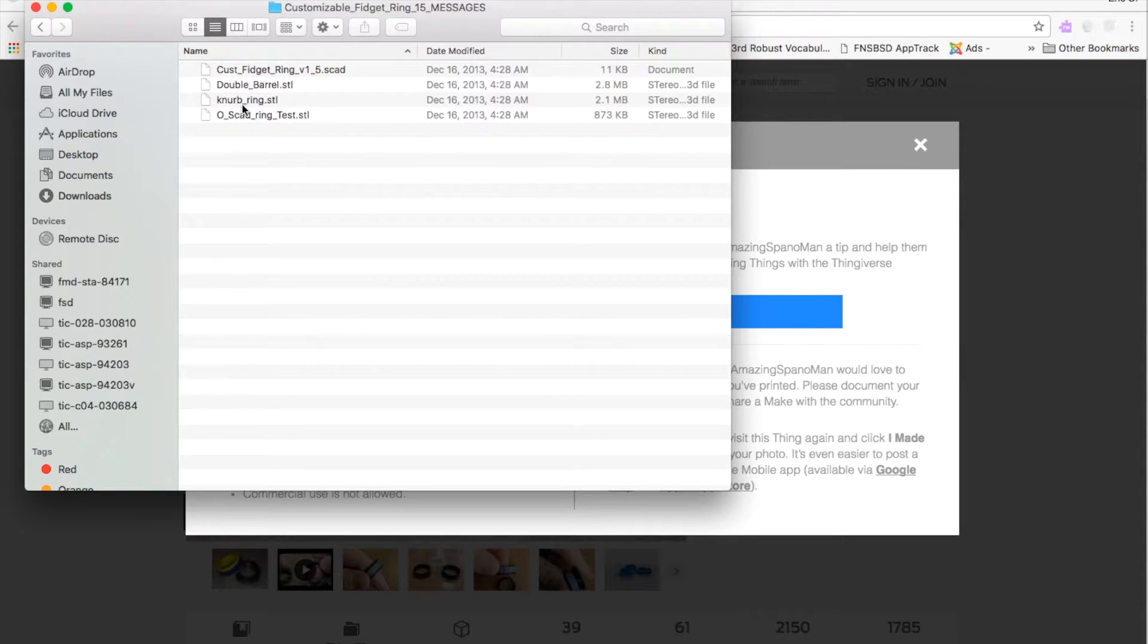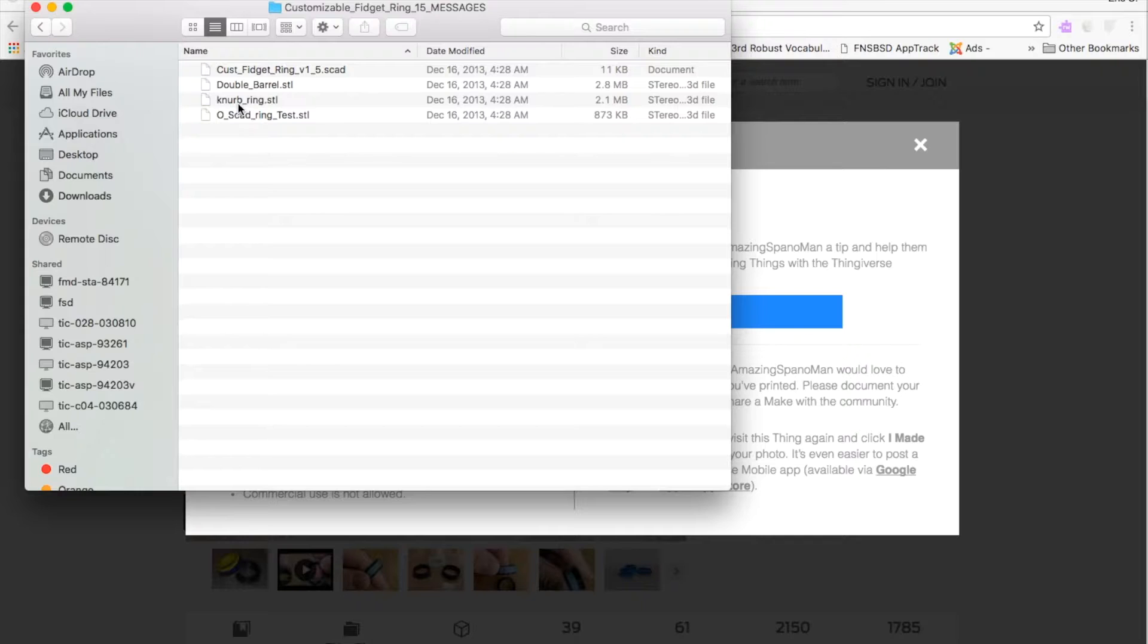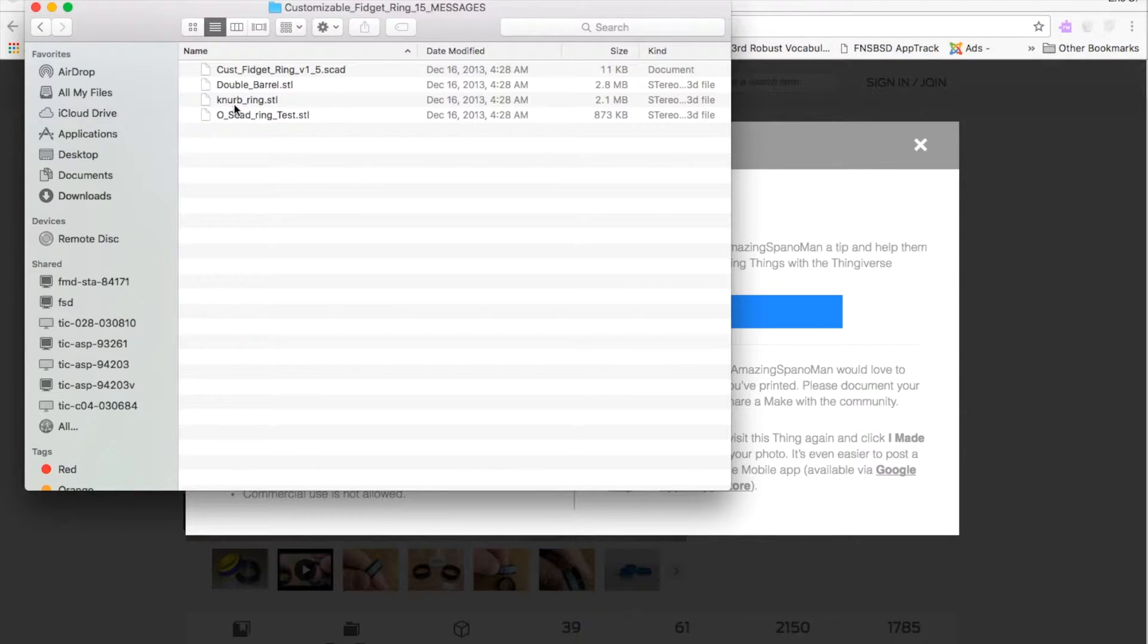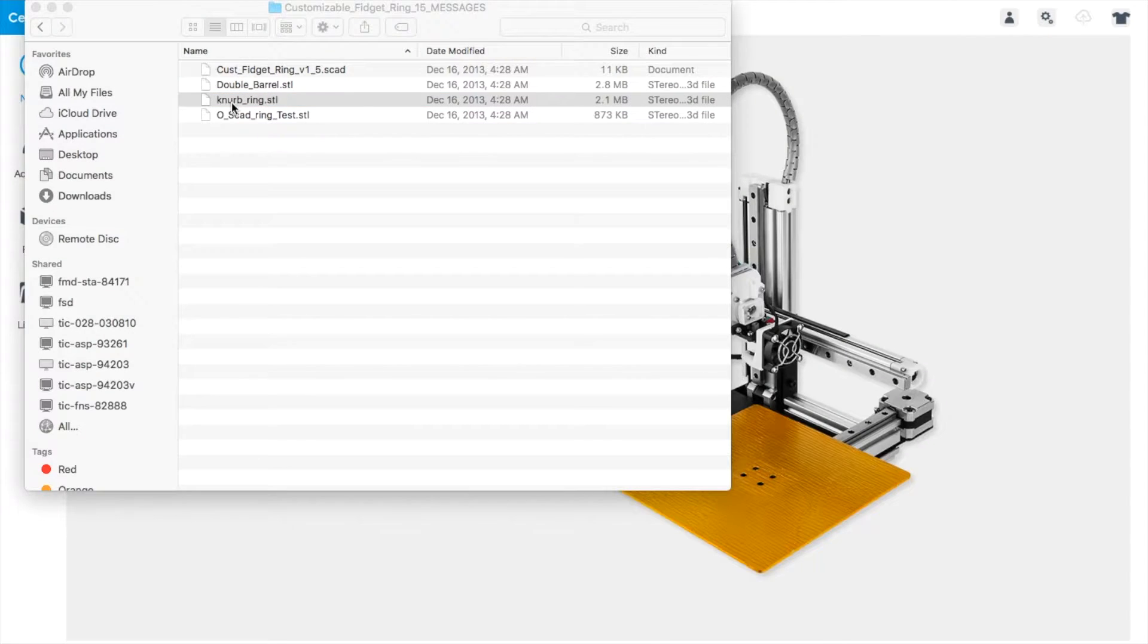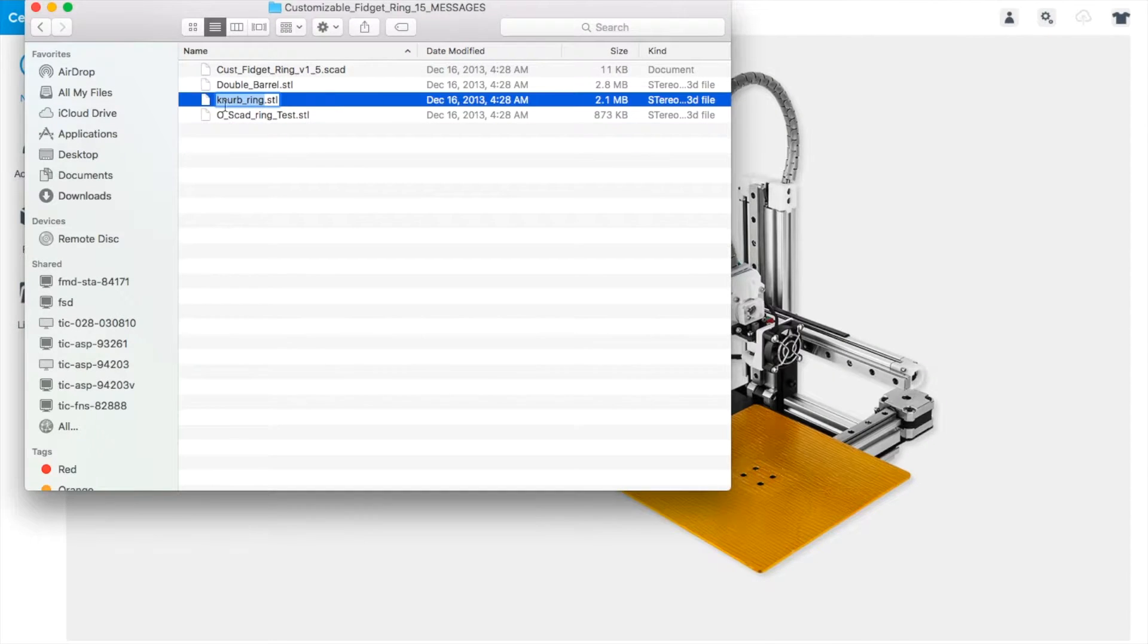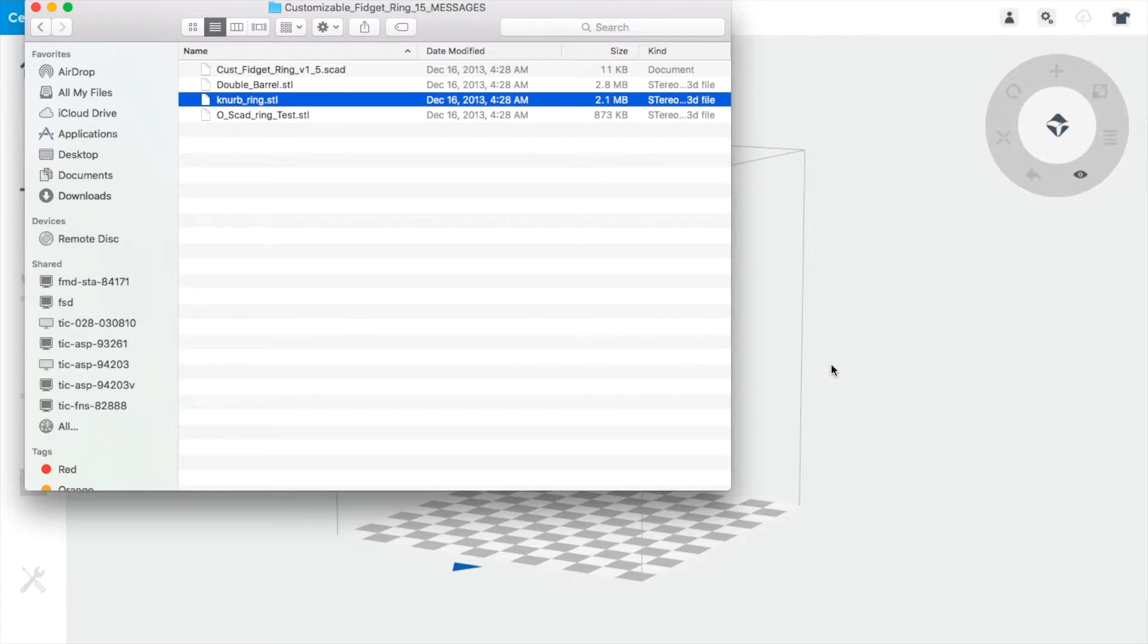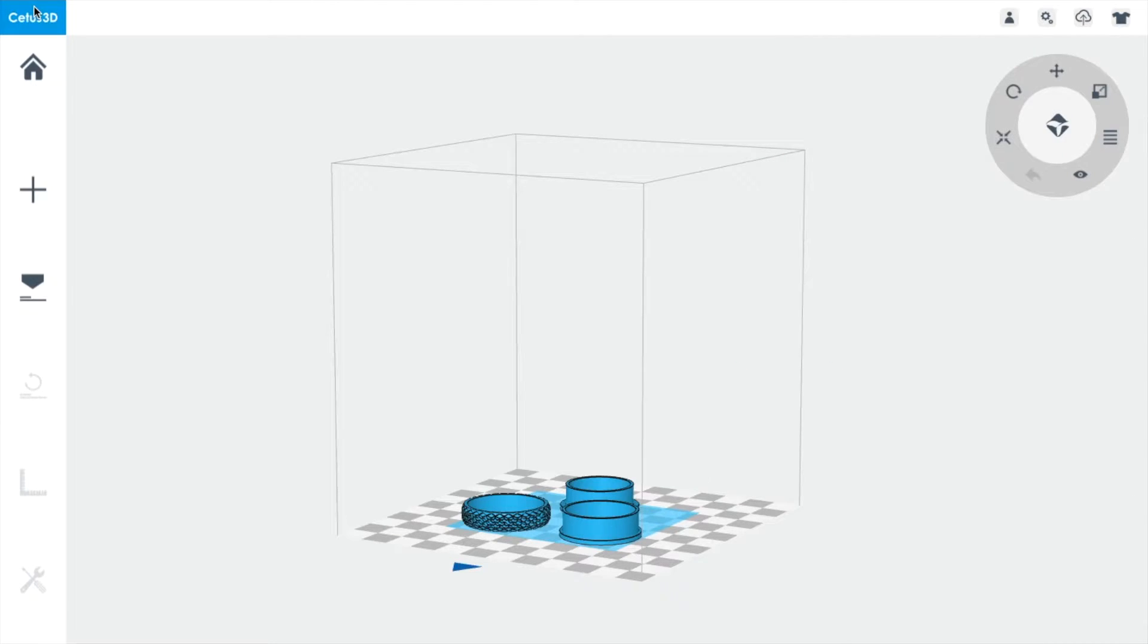The one I use, and the one I really enjoy, is because of the texture that the kids can feel while spinning, is the NURB ring. K-N-U-R-B. I'm going to click on that. So, I'm going to click on the ring that I want, and I'm going to drag it to my Cetus slicing software.